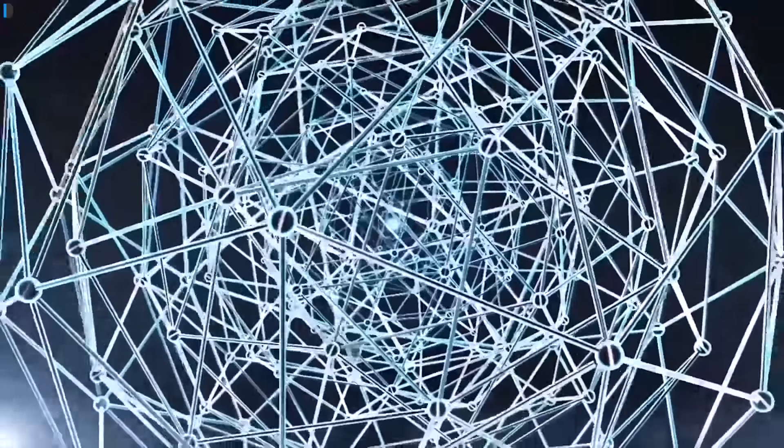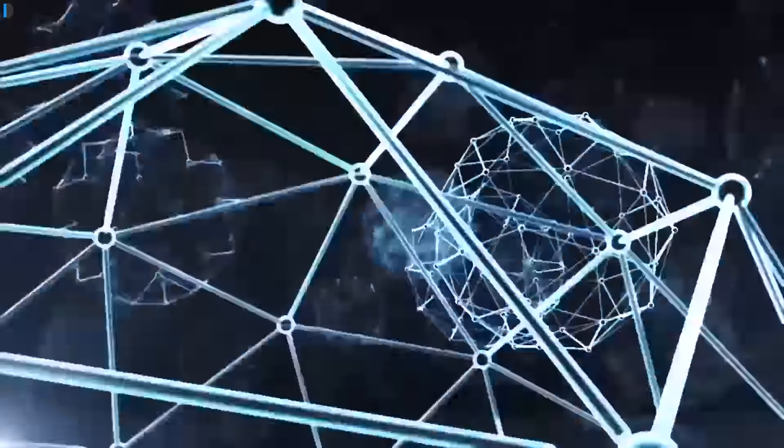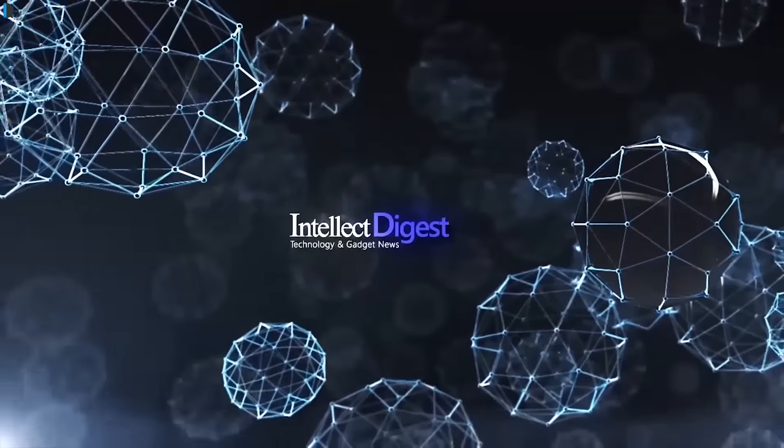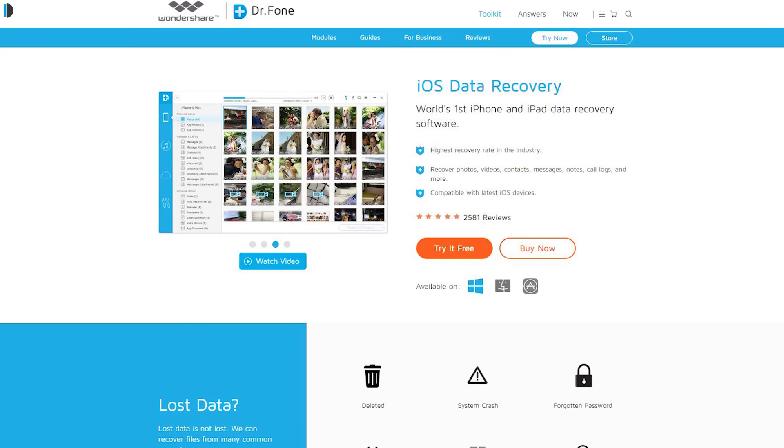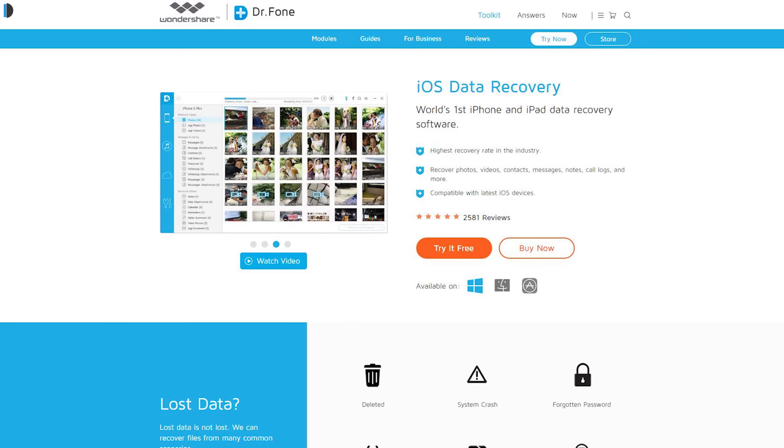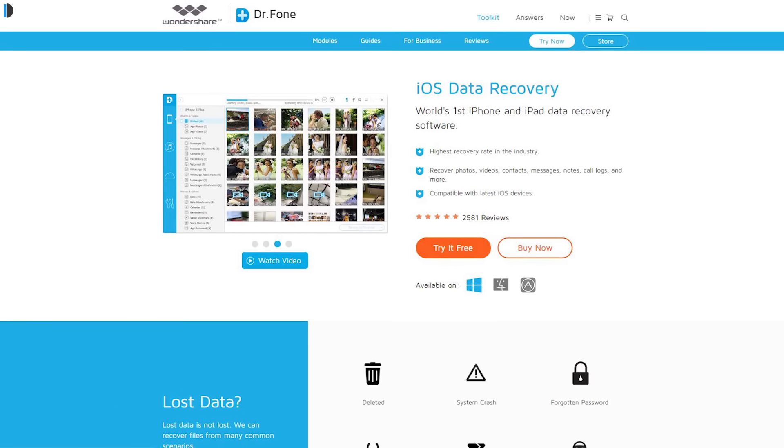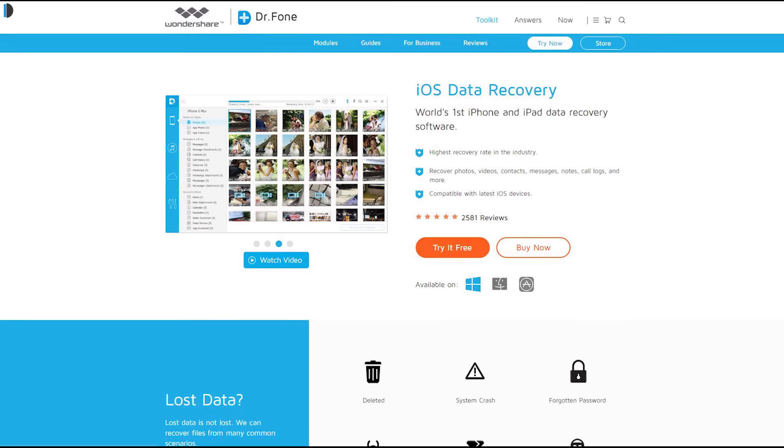Hi, this is your host Dipali on Intellect Digest and let's get started with another episode. In this video, I will review Dr. Fone Software which serves as a great solution for iOS devices' data recovery.